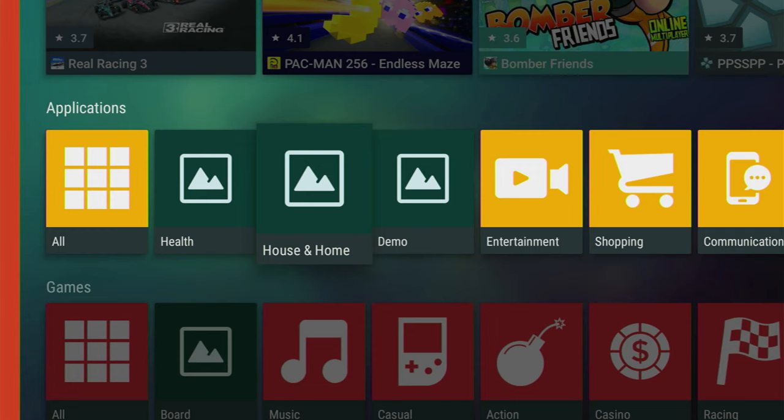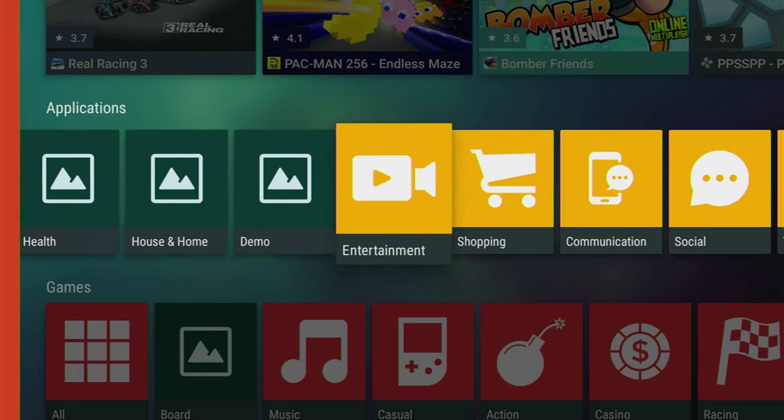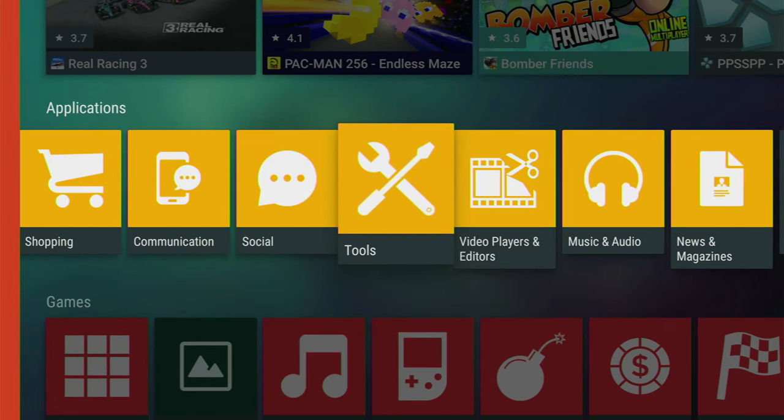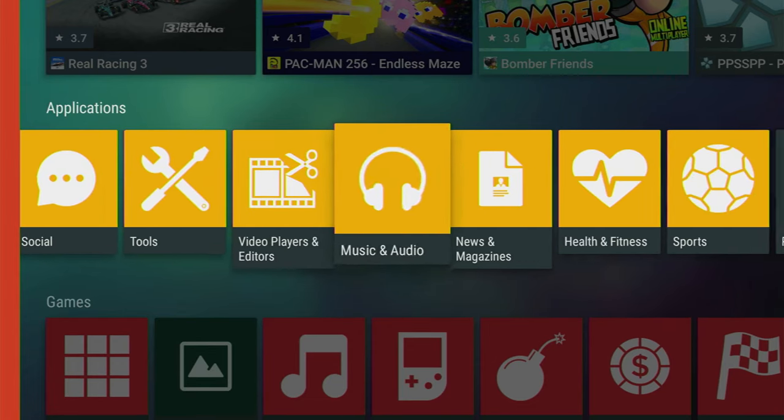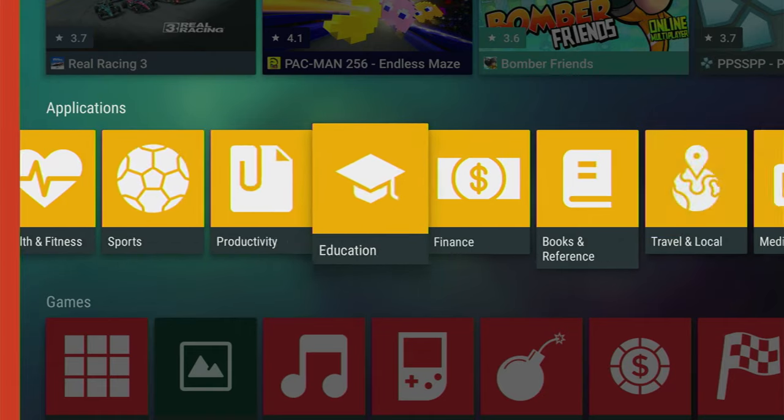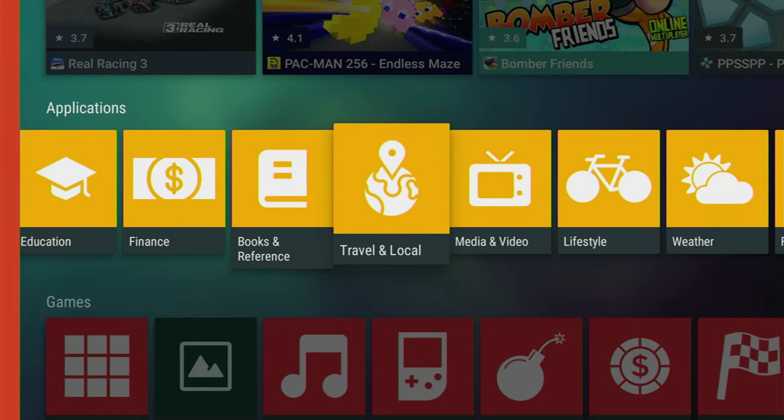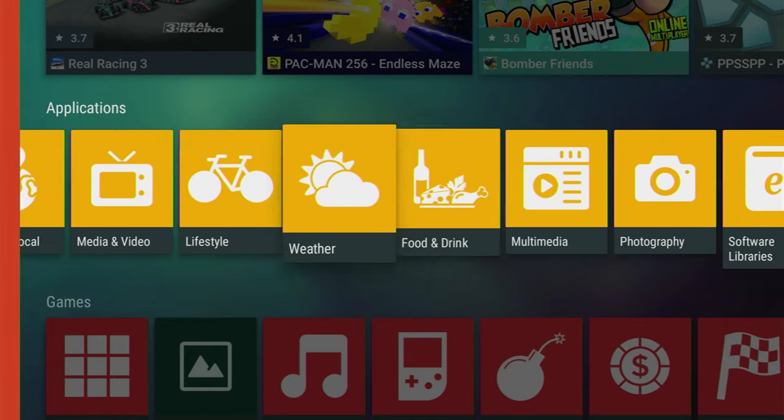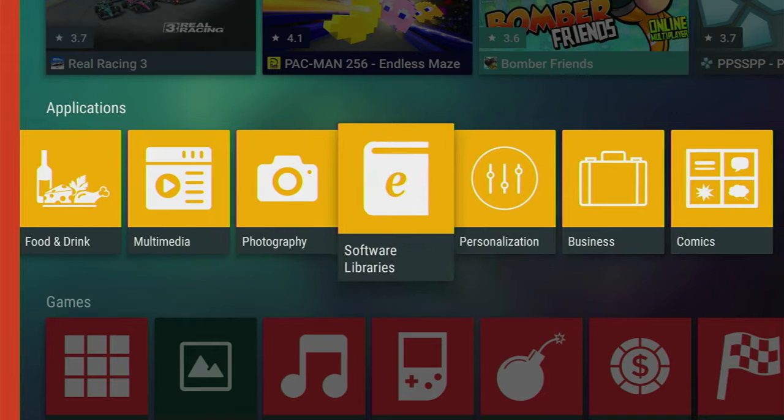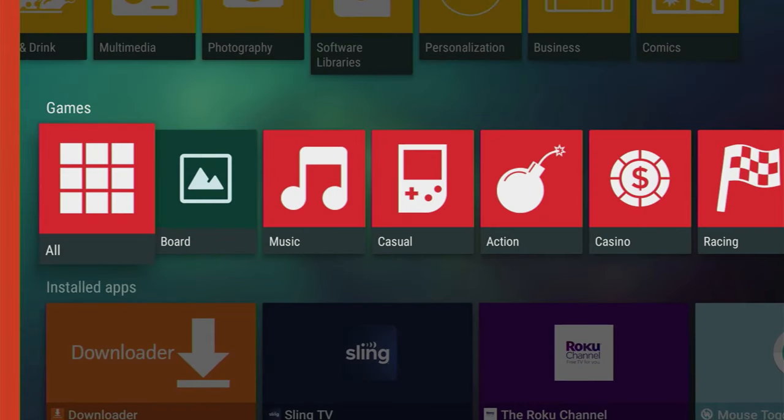So there is health, house, entertainment, shopping, communication, social tools, and each and every category which you may need. It's probably the most easy way to look for the apps which you personally may be interested in. And it's easy as that. That's how you can set up Aptoide TV on your Fire Stick. Good luck.